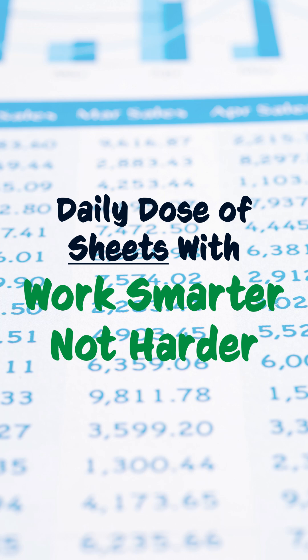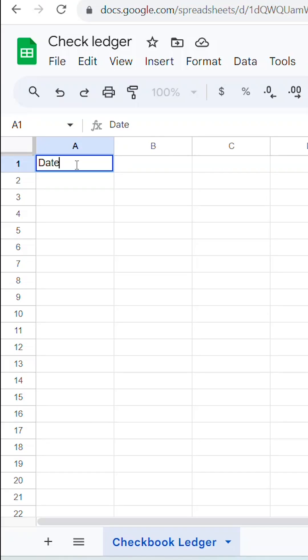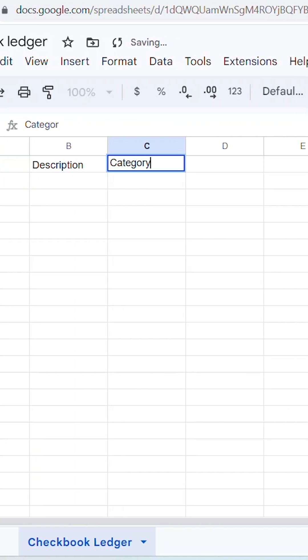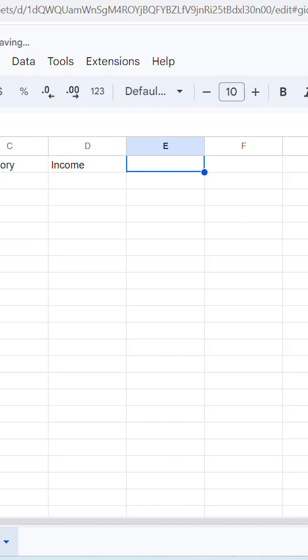First, title your header rows like this. I use Date, Description, Category, Income, Debit, and Balance.